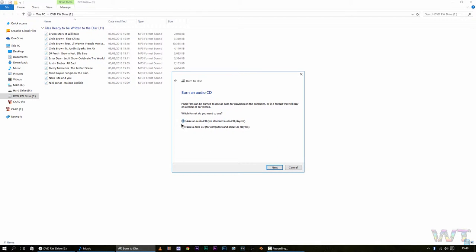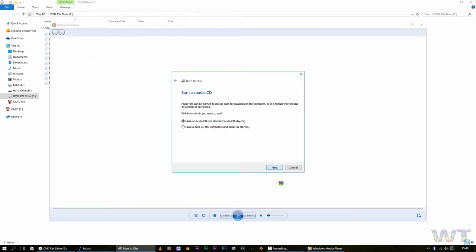And then you want to make an audio CD for standard audio CD player, so you go ahead and click next for that one.